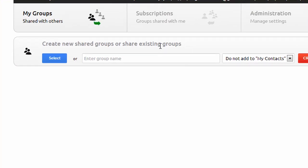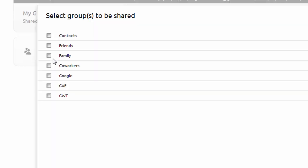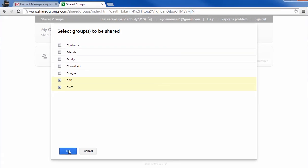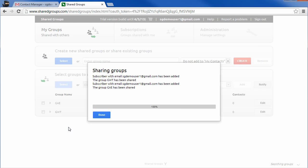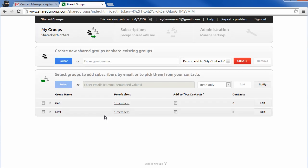You can share existing groups or create new shared groups. Click on the select button and select the groups that you want to share. I've shared two of my existing contact groups and I will create another new group to be shared.